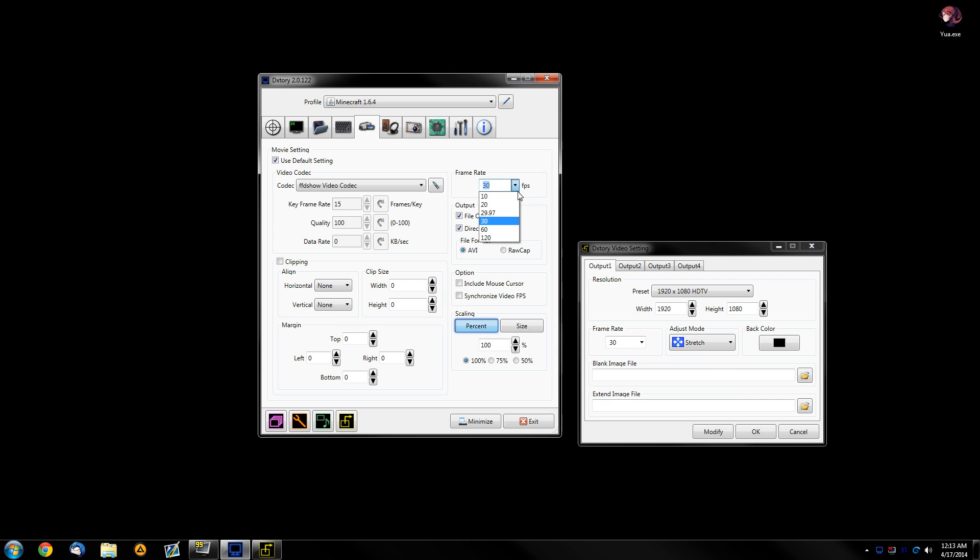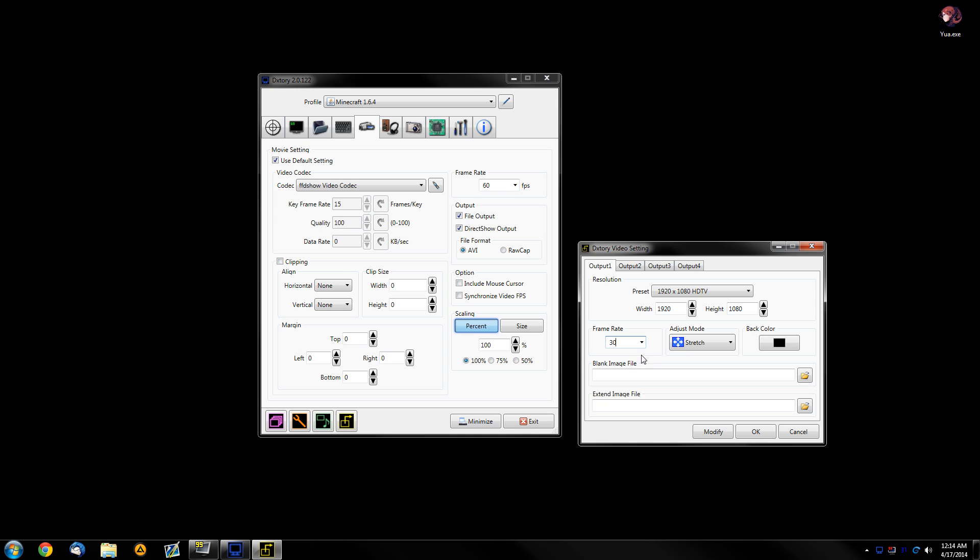If you want to record at 60 FPS but only want to stream at 30, let's say your internet connection can't allow you to stream like 720p at 60 FPS, then you can select 30 to output to the program, which is much better because also then OBS doesn't have to do all the work of only rendering half of the frames. That can be done by Dix3 automatically.